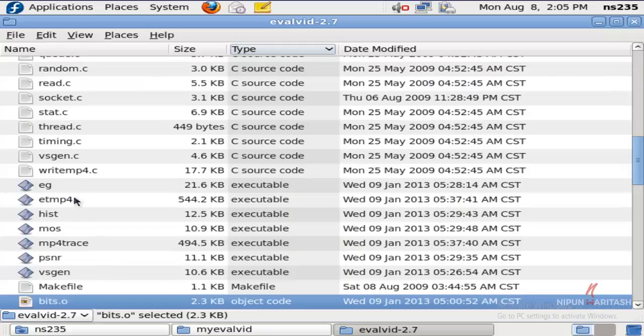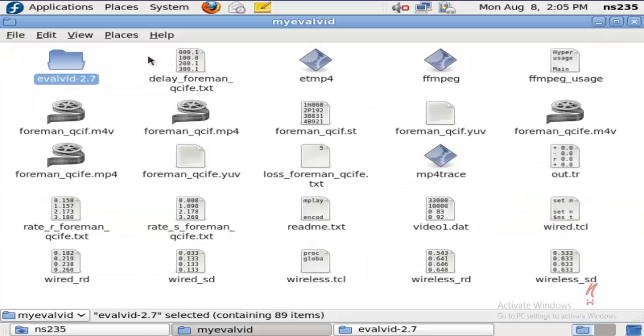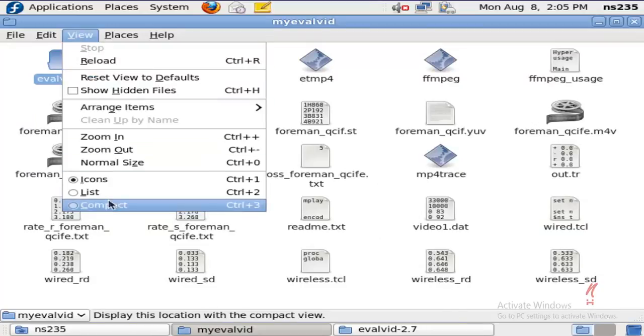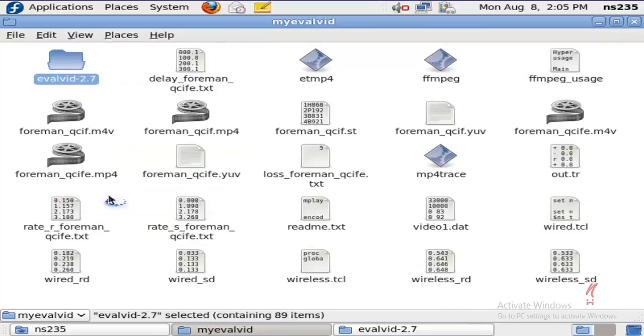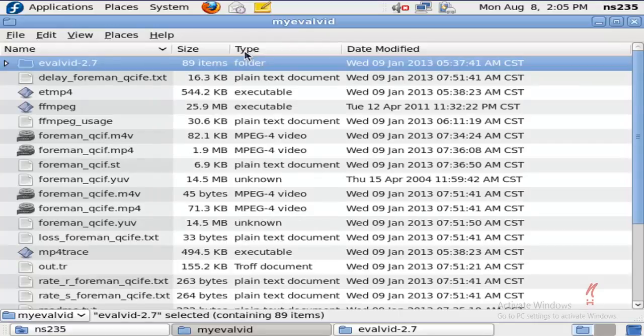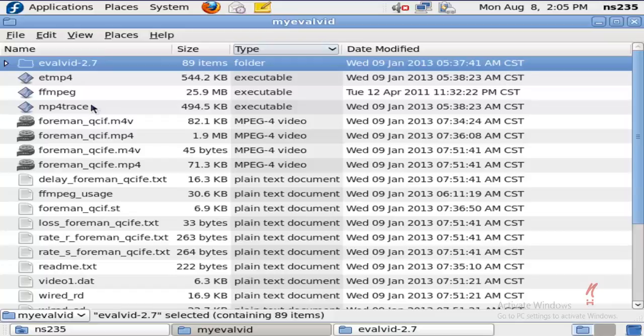All right, now you can see a few executable files here in this folder, and I'll change the view. You can see a few executable files here also.